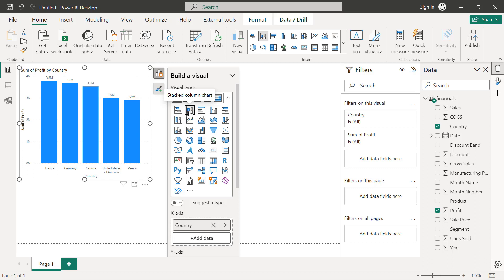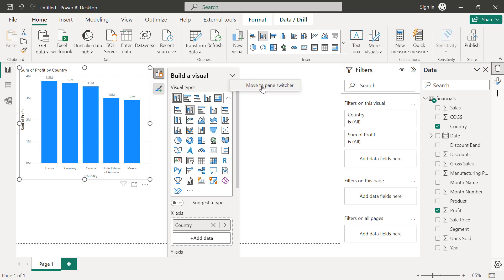Now, if you are completely used to using the previous method, what we can do is from this on object of build a visual. If I click on this drop down arrow here, I can use this option to move to pane switcher. That means I want to move this entire build a visual from the chart to the panel side. So if I click move to pane switcher, then you are going to see that my building a visual is now right here,